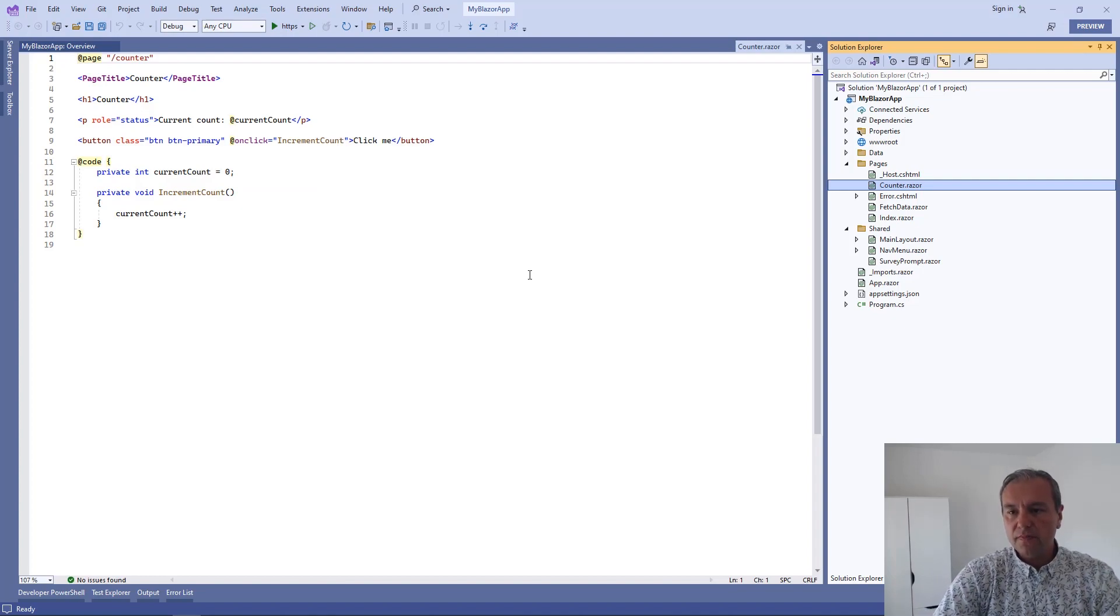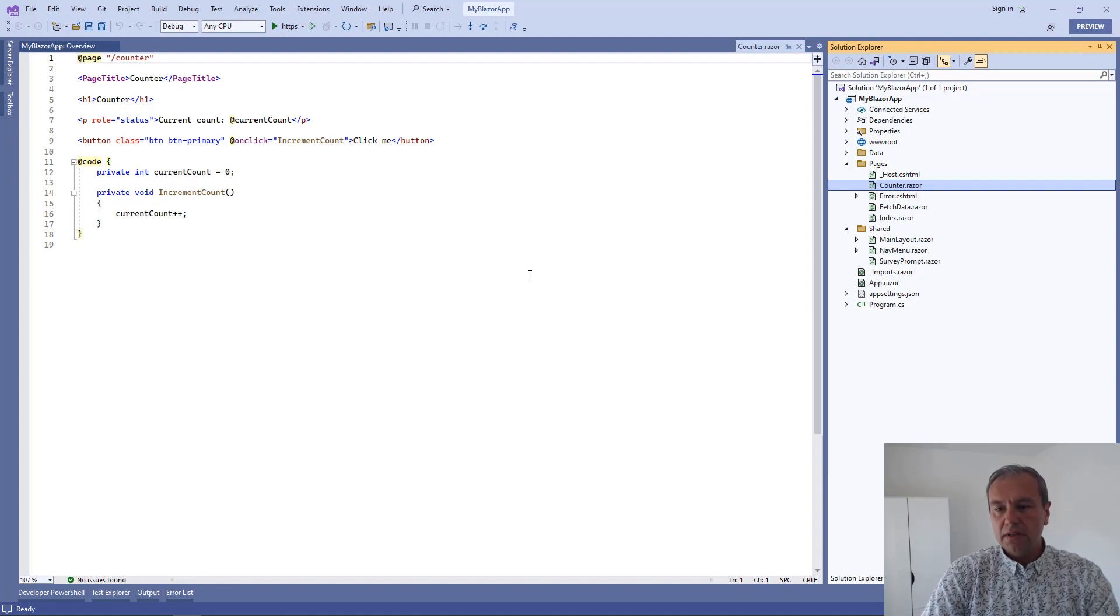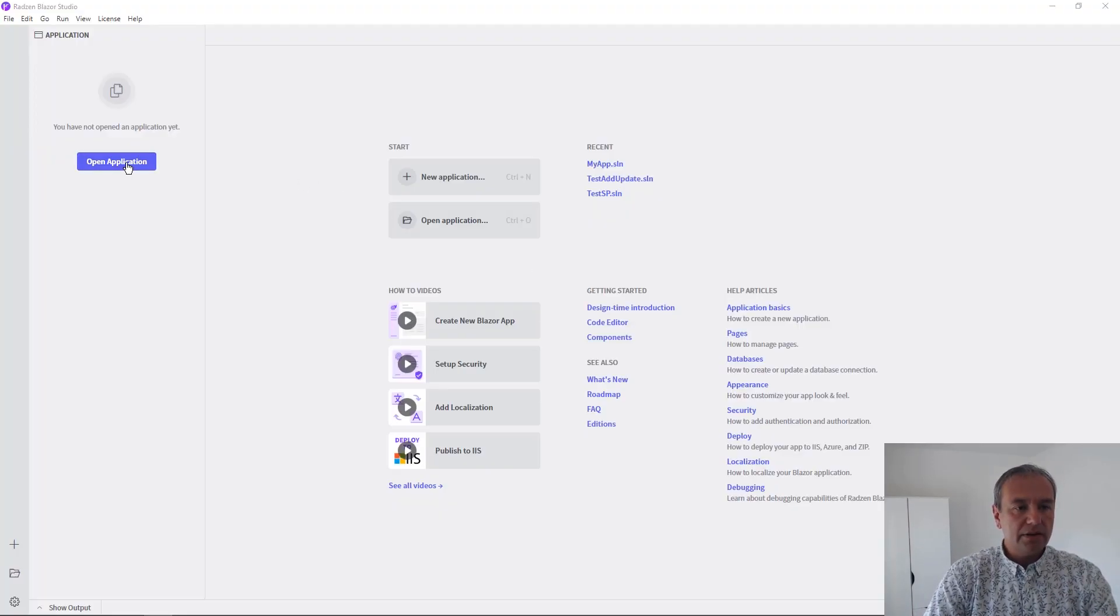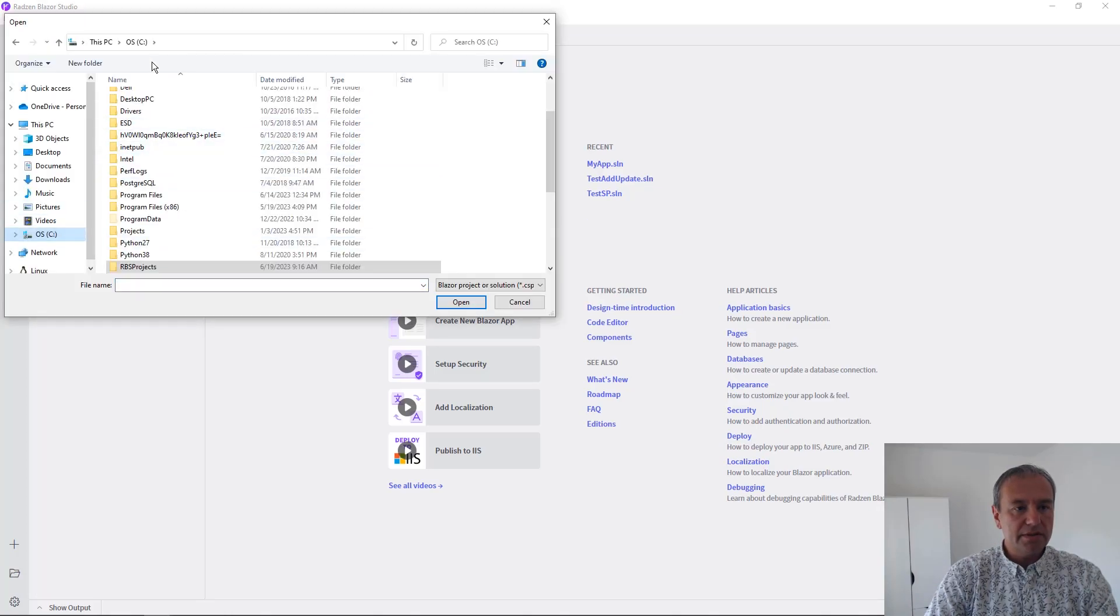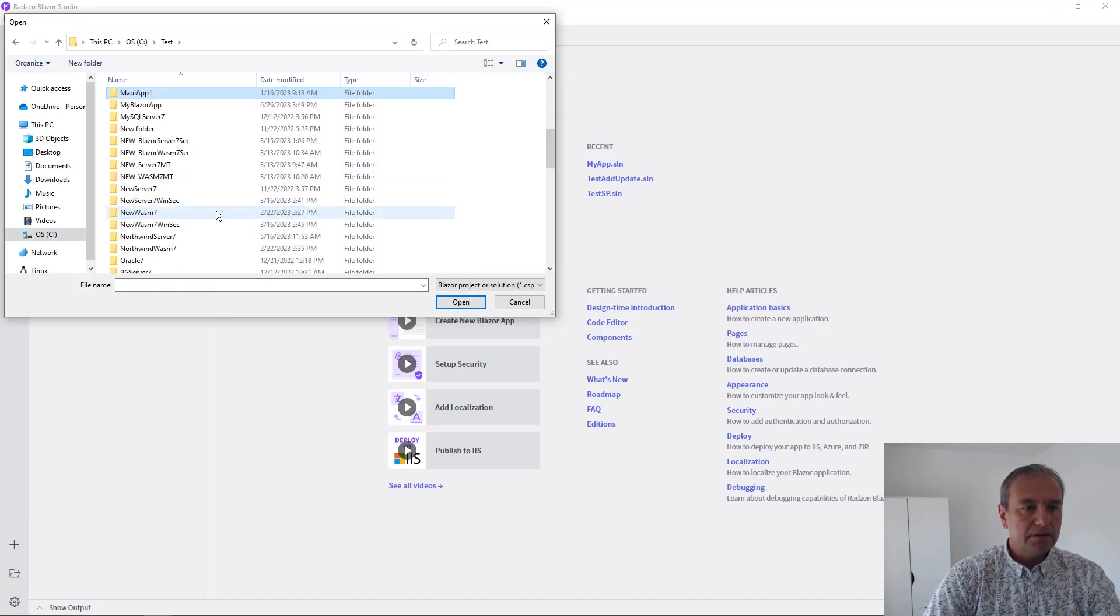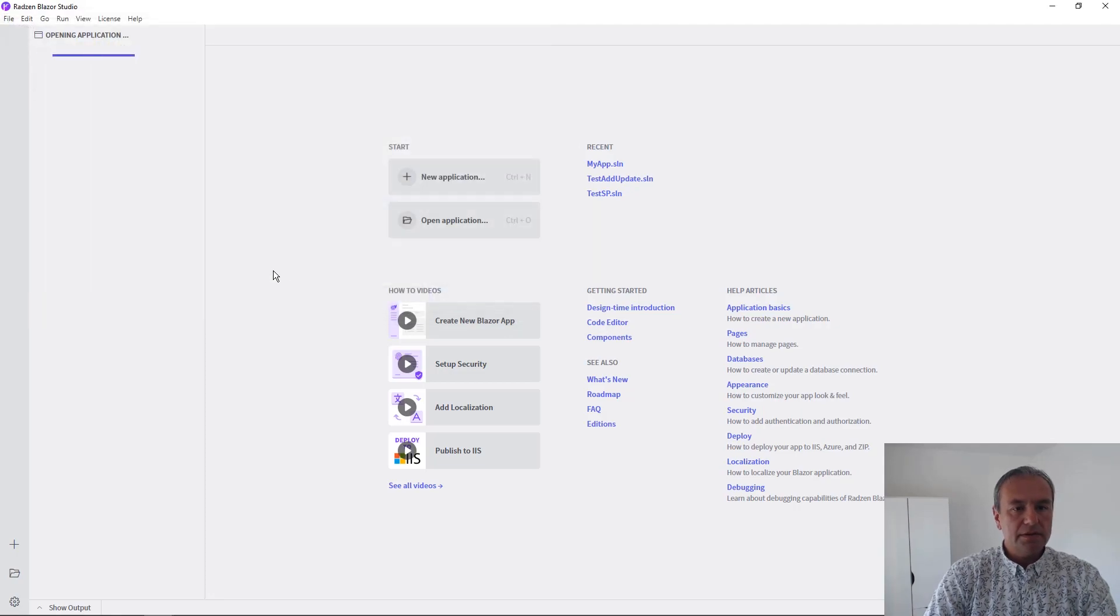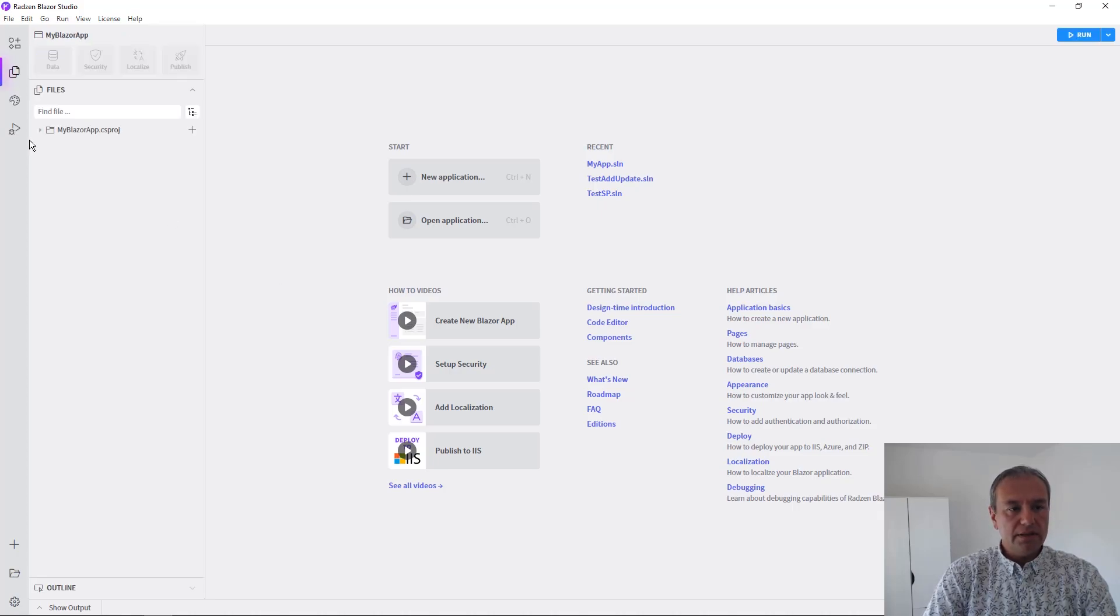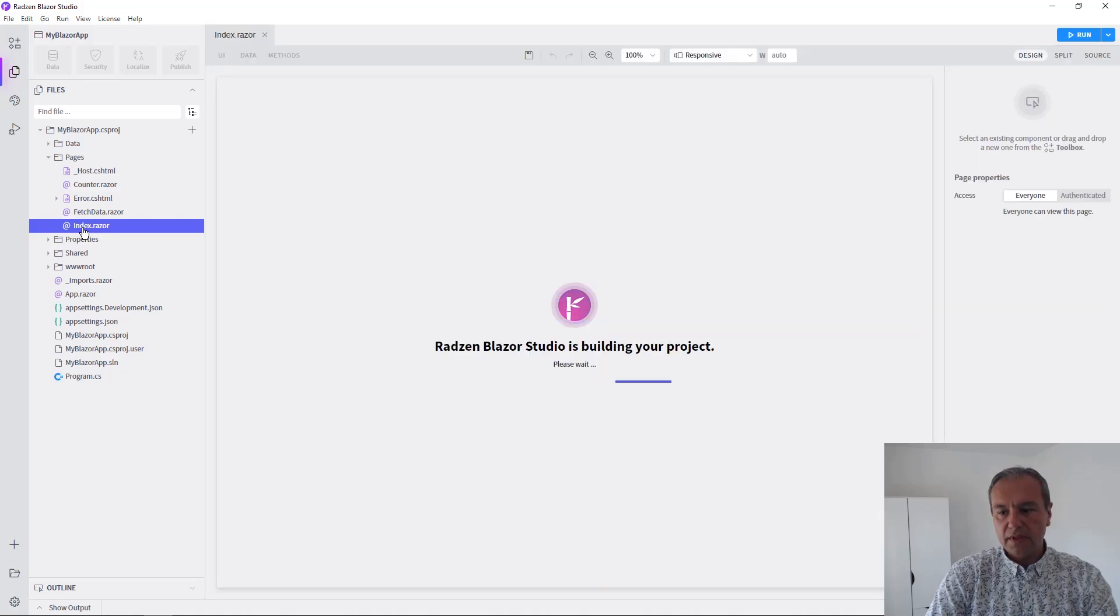Let's now open this application in Zen Blazor Studio to verify that everything will work correctly. I'm going to use .NET 7, and the application is loaded. Let's now check the design time.